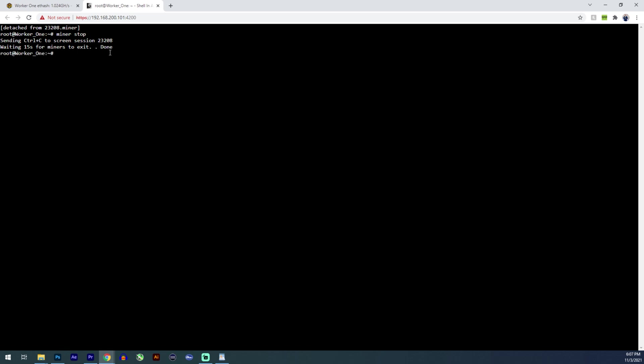And then it should have stopped the miner. We type miner. This screen is to be attached. It's to be attached matching miner usage miner. Okay. So since the miner is not running, nothing comes up. If you do miner start.